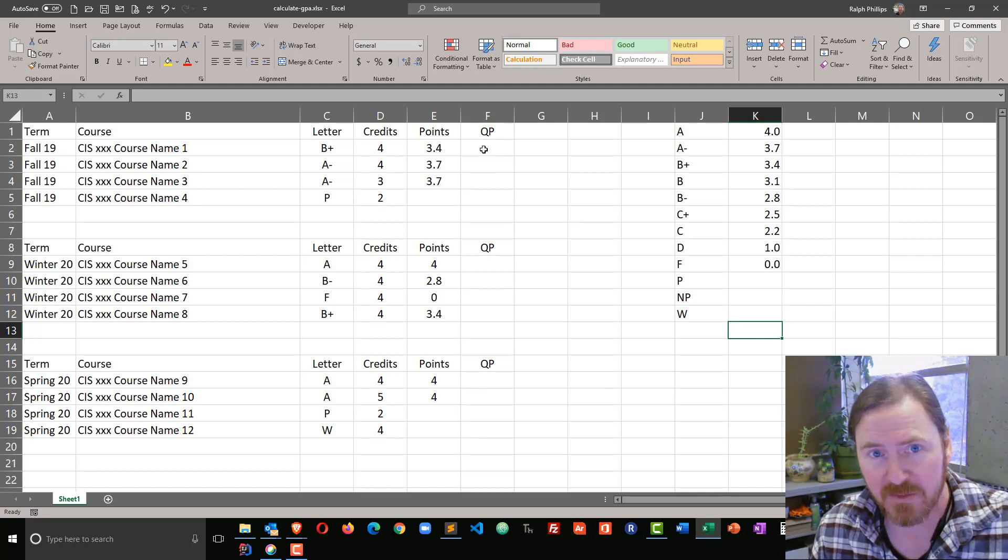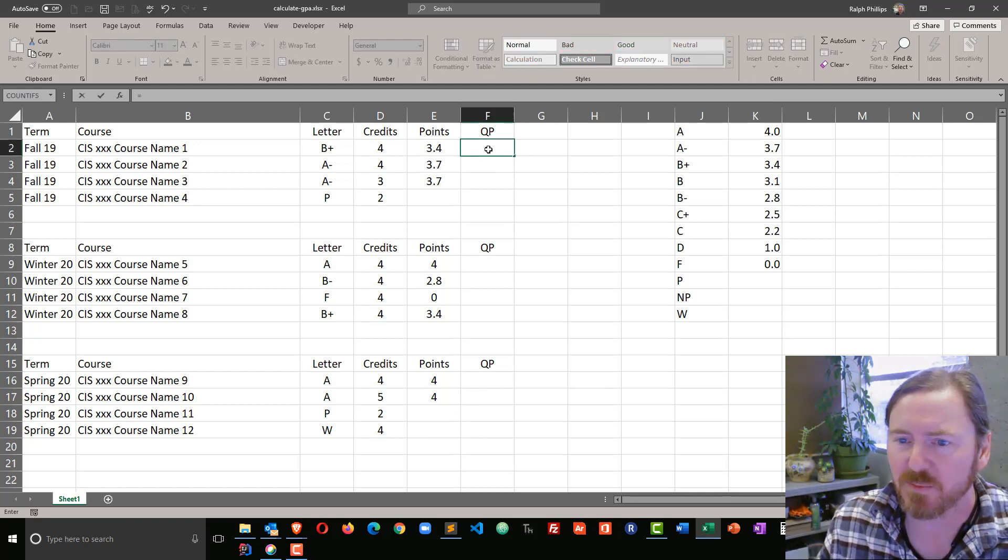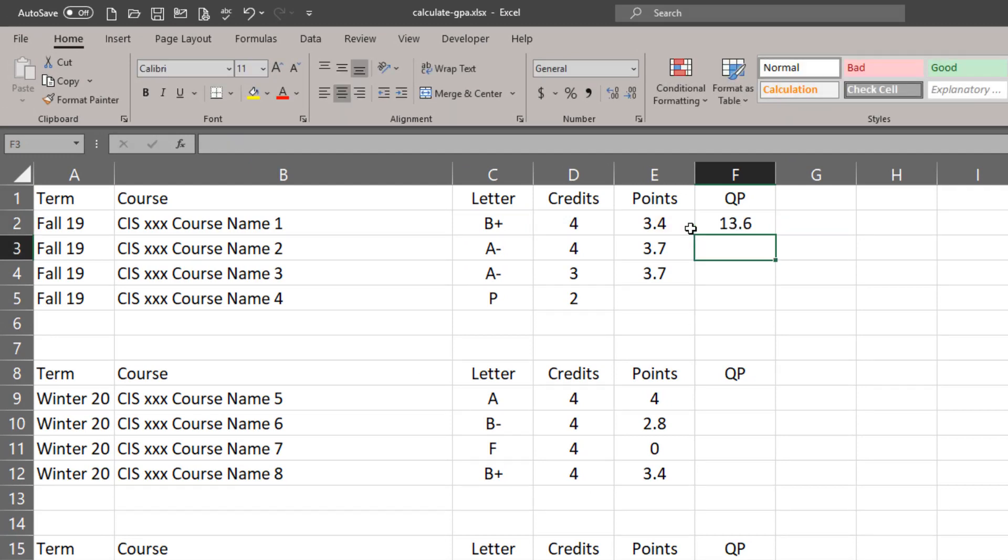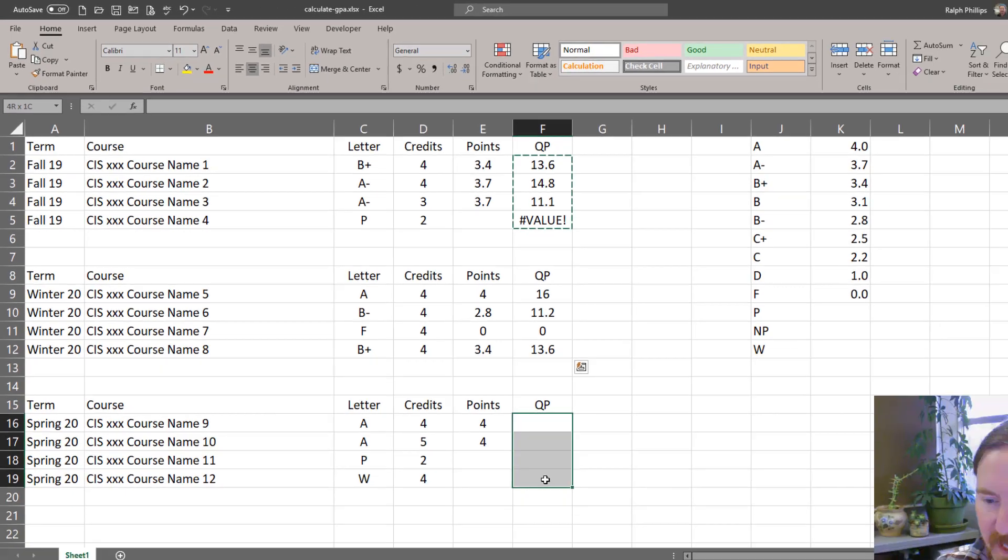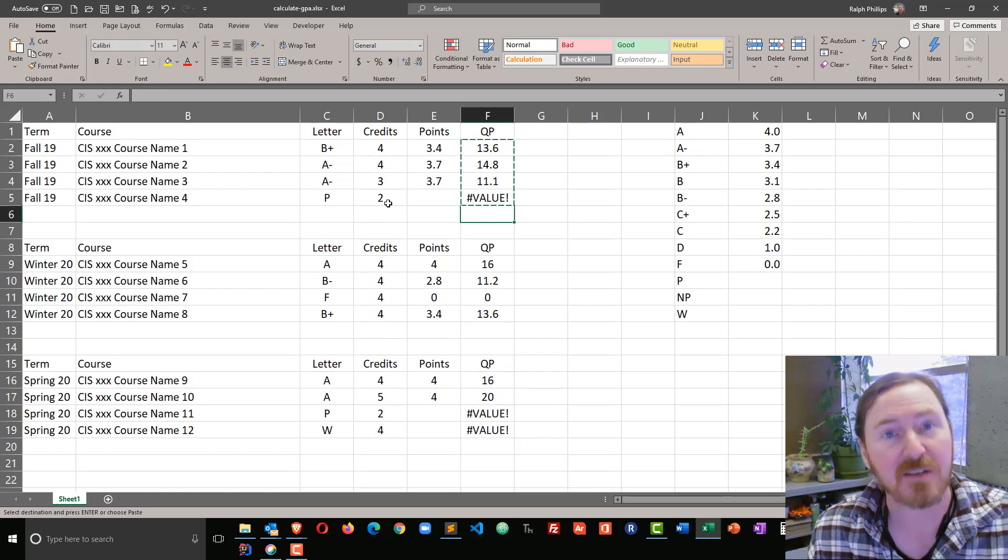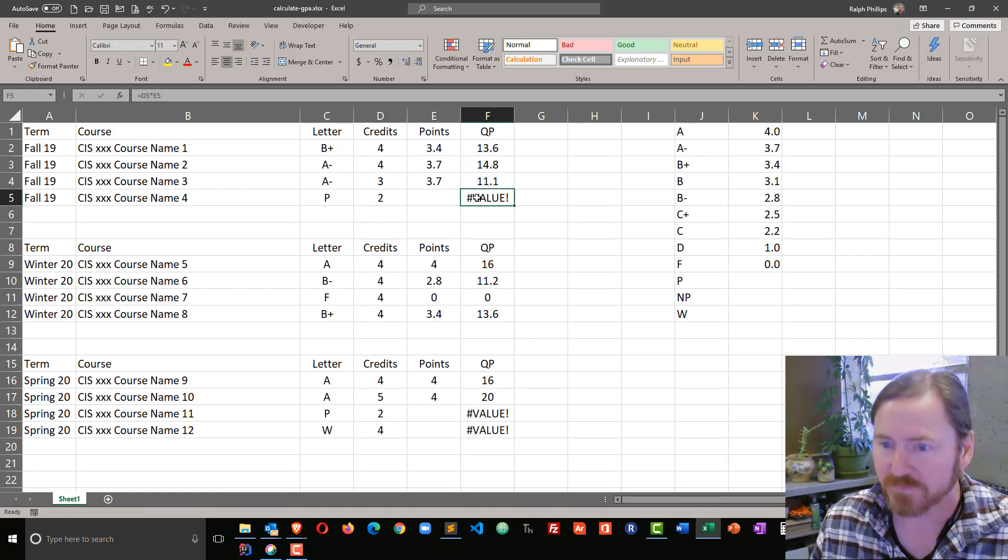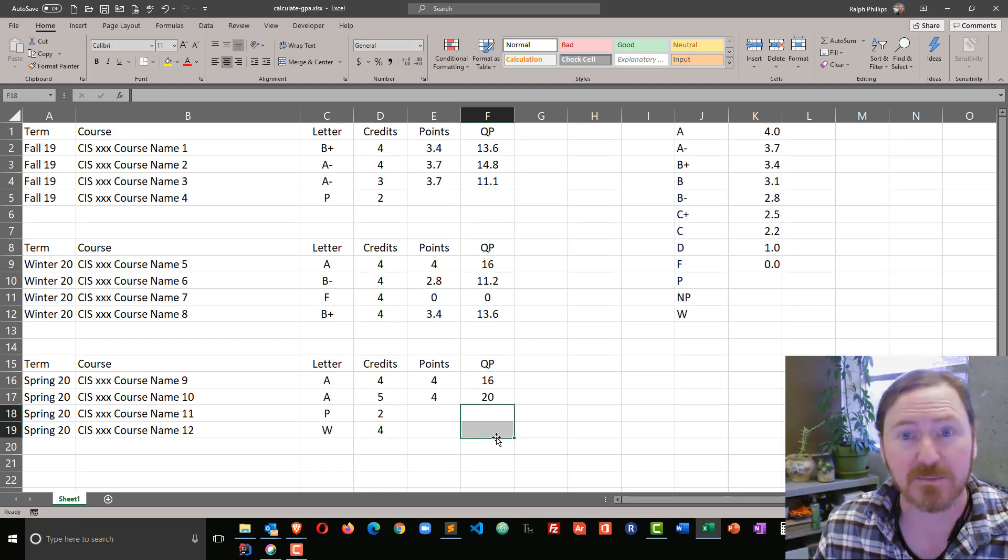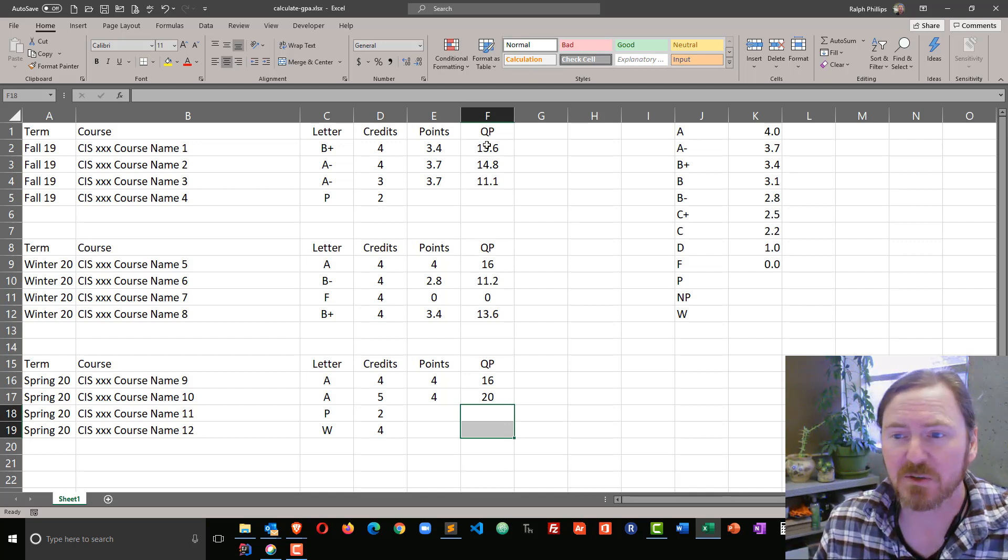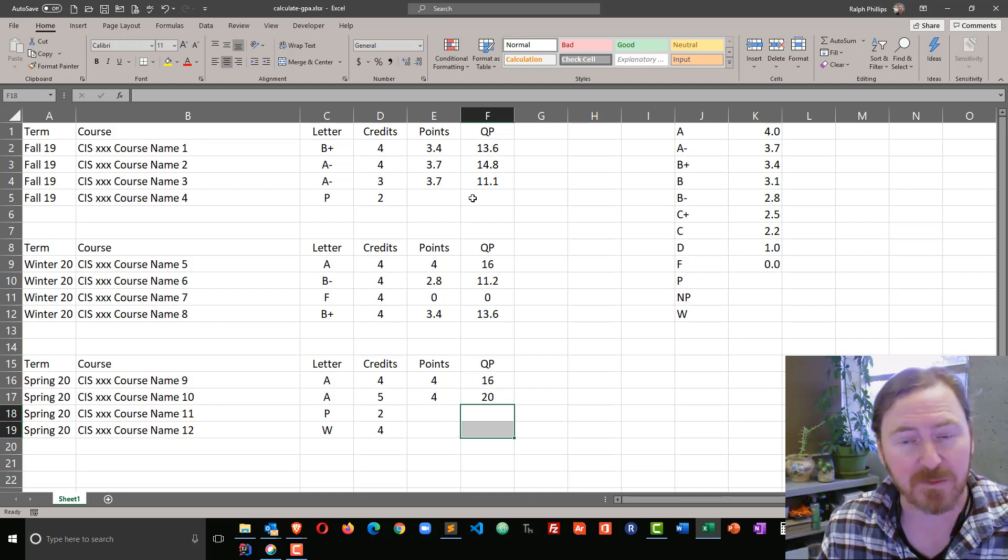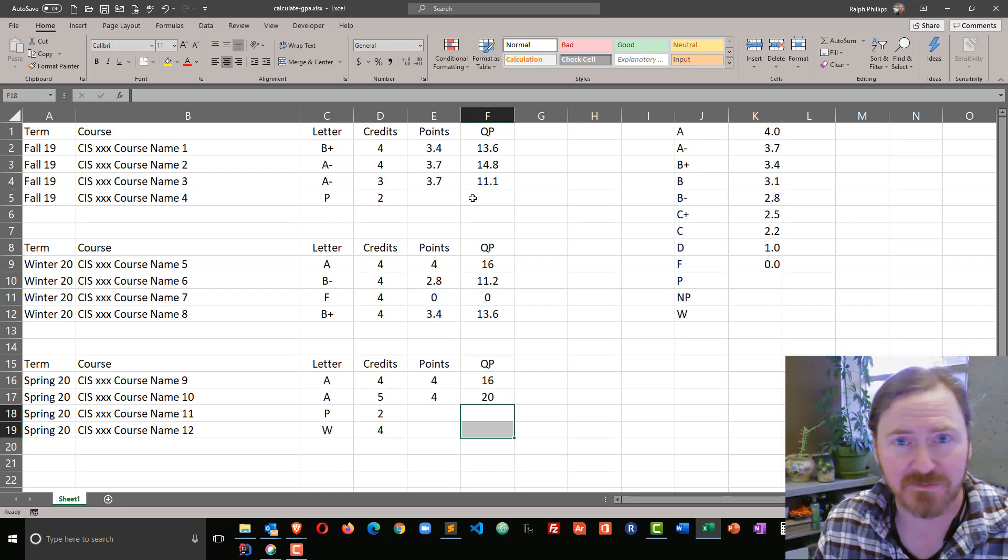Next is to calculate quality points, and this is going to be pretty easy. I just take my credits times the number of grade points for a particular class, and then I can bring these down and copy and paste. Now you can see I've got a few little mess-ups here because I'm trying to multiply a number by a null value or text, so I'll just delete those particular items. If we want to be a little fancier, we could incorporate an IF function into this formula so that we'd automatically get a blank there, but I'm not going to do that in this video.